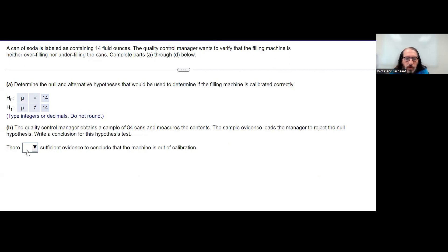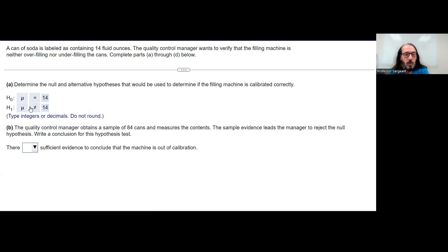After obtaining a simple random sample of 84 cans and doing measurements, we find X-bar. We are not told what X-bar is equal to, and even if we had been told that in advance, we would not be referring to that up in the hypotheses.